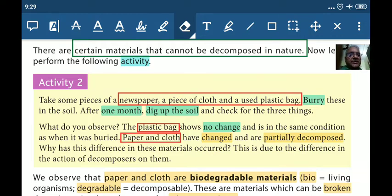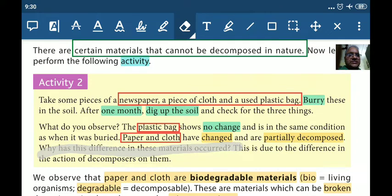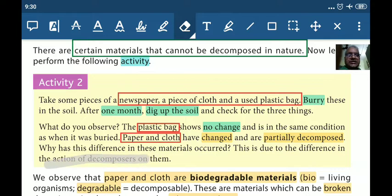Doosra, paper and cloth - yeh dono chizein hain, in mein change aaya hai. Yeh partially decomposed ho gayi hain. Kyun? Kyunki paper and cloth jo hai, they are organic compounds - organic material hain. So the answer is: why has this difference in these materials occurred? This is due to the difference in the action of decomposers on them - decomposers keval organic chizon per apna action karenge.